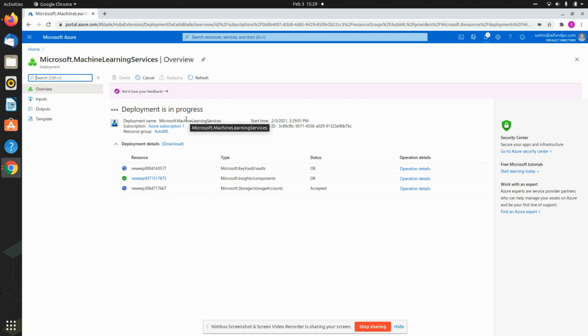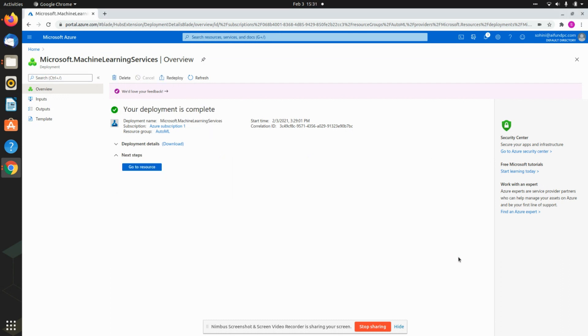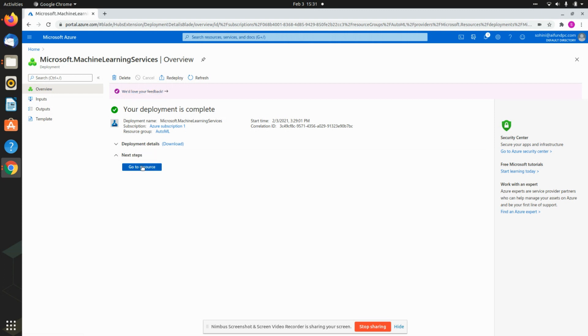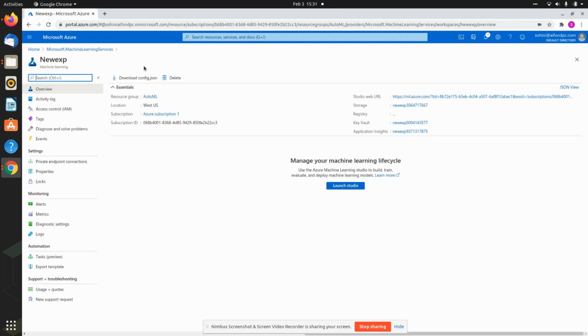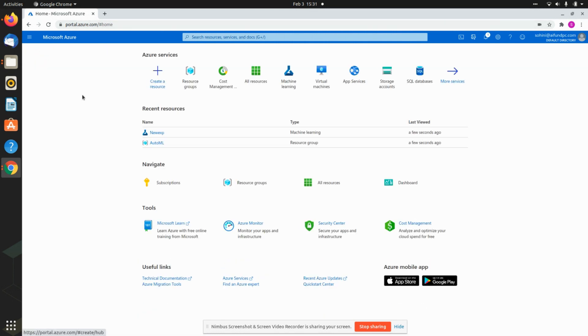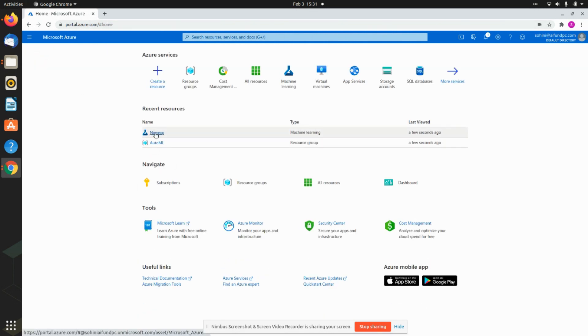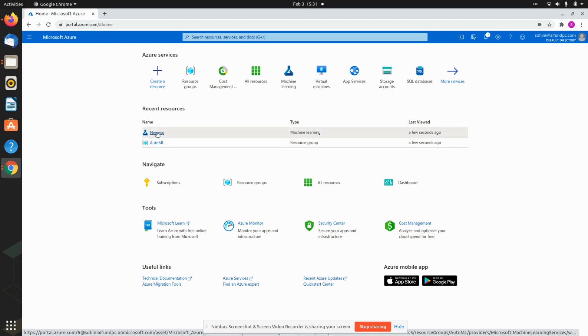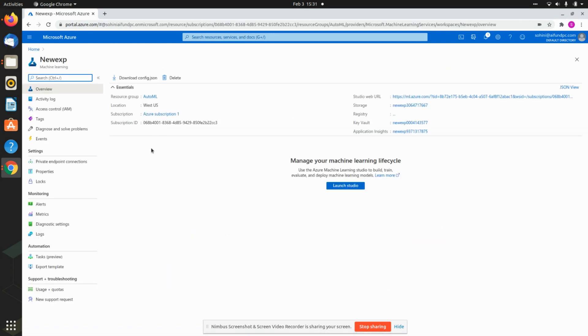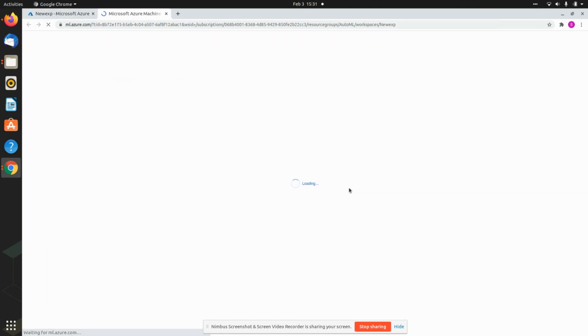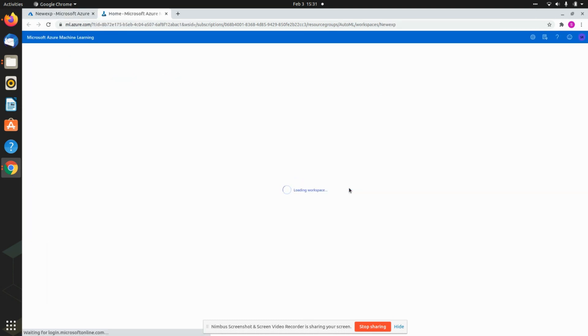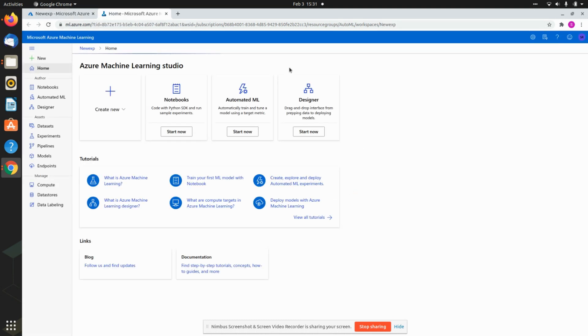It's always good practice to start with a resource group because then everything is in one place. If you're done with this experiment and just want to delete it, you just go ahead and delete the resource group altogether. Once this is done, it will say your deployment is complete. We can go to the resource. If I go to New Experiment, what I now need to do is launch studio. This takes you to ml.azure.com and this is the link that will now be working.